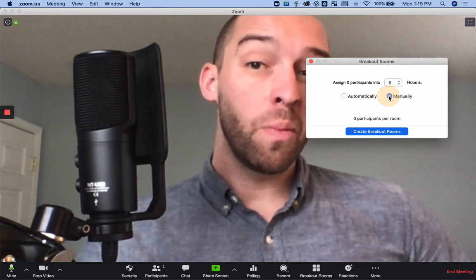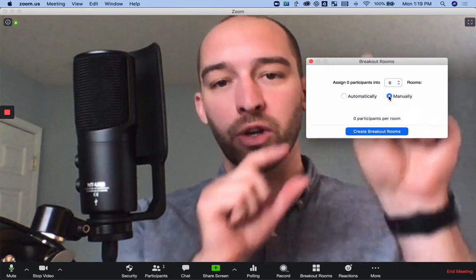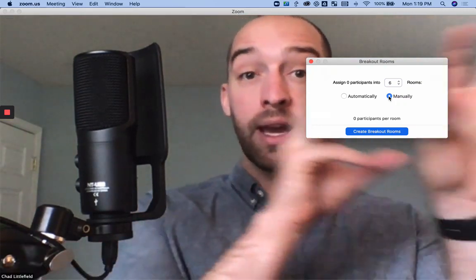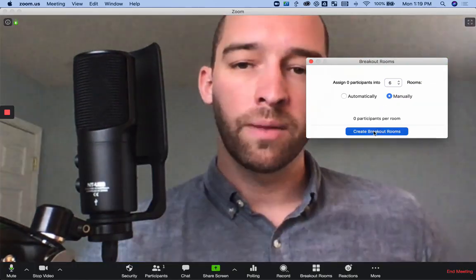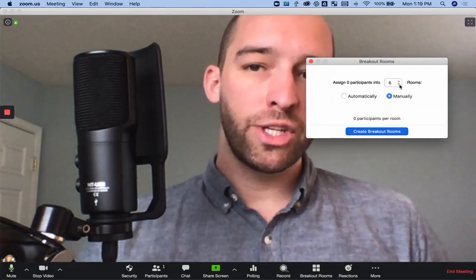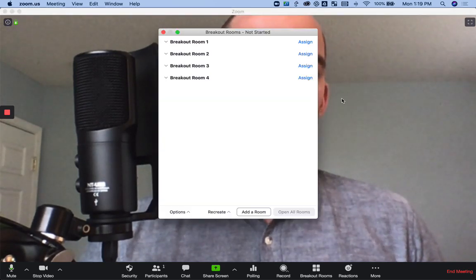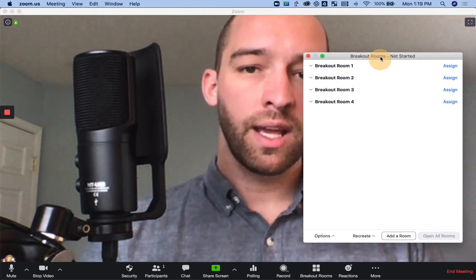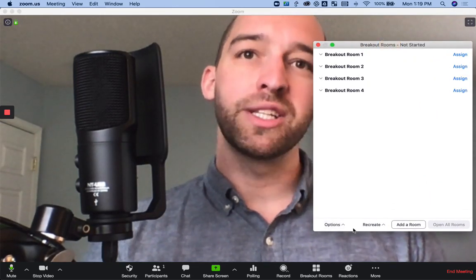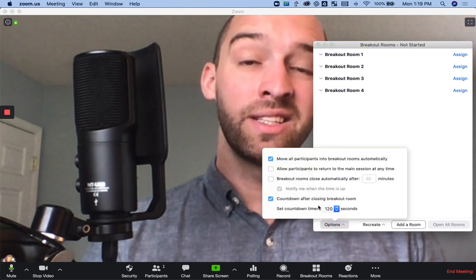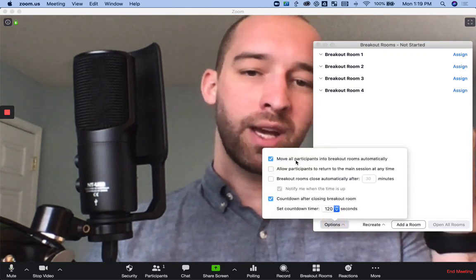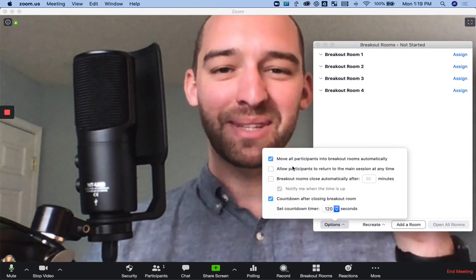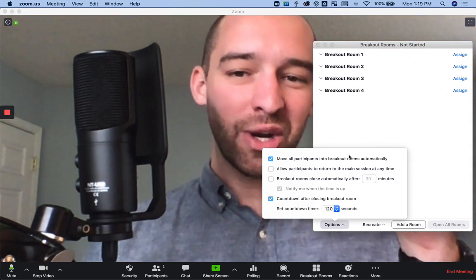You can also manually, especially if it's a smaller group, manually assign rooms to be focused breakout sessions as well. Either way, no matter what you choose, when you click create breakout rooms, there is this little options tab down here that opens up tons of options—eight options. So you can look through these on your own time.